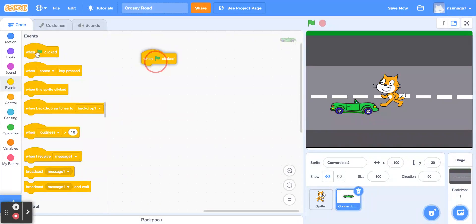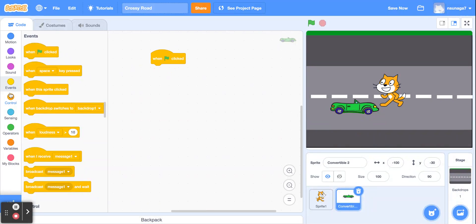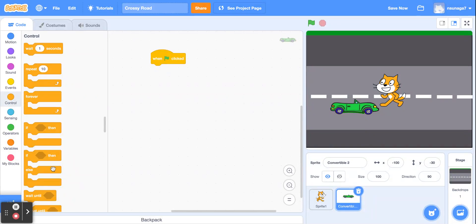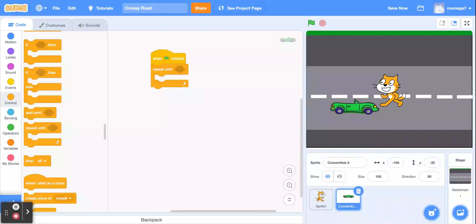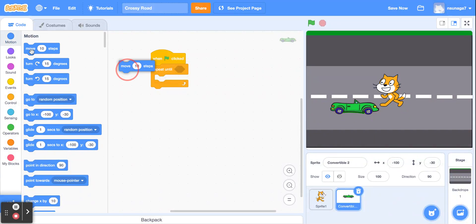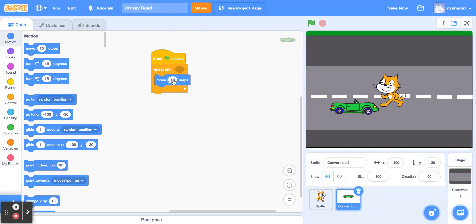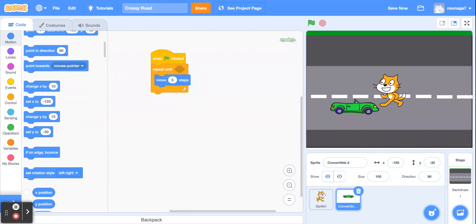We're going to use the 'repeat until' block for the car movement. Inside, we'll have the car move five steps and use the 'if on edge, bounce' block. We're going to repeat this until the car is touching Sprite 1. Go to the Sensing block and grab the 'touching mouse pointer' block, then change it to Sprite 1 — that's the name of the cat.